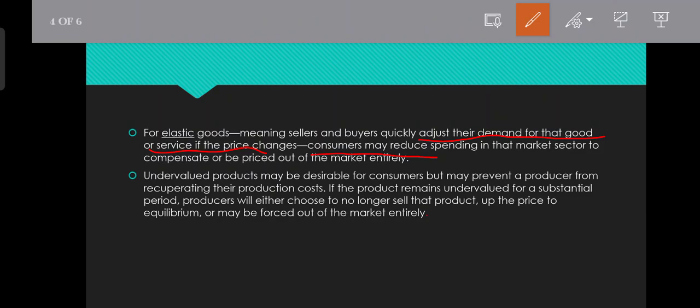Undervalued products may be desirable for consumers but may prevent a producer from recouping their production costs.